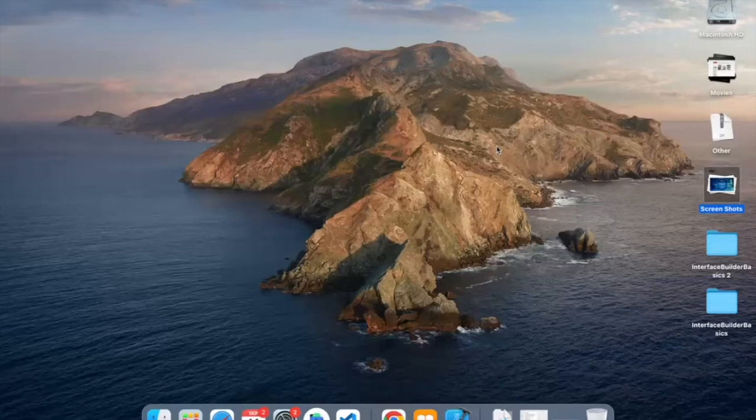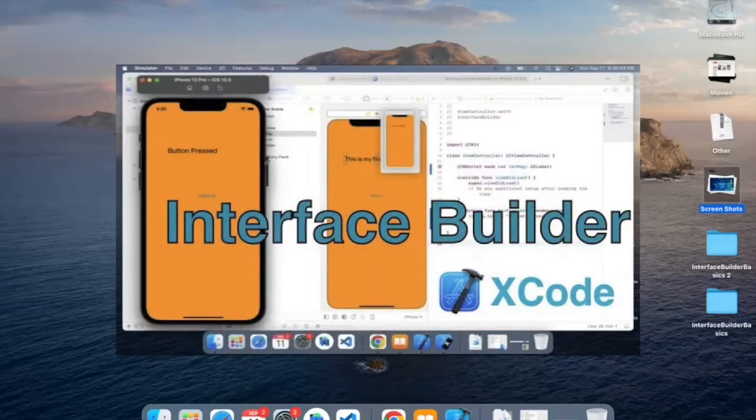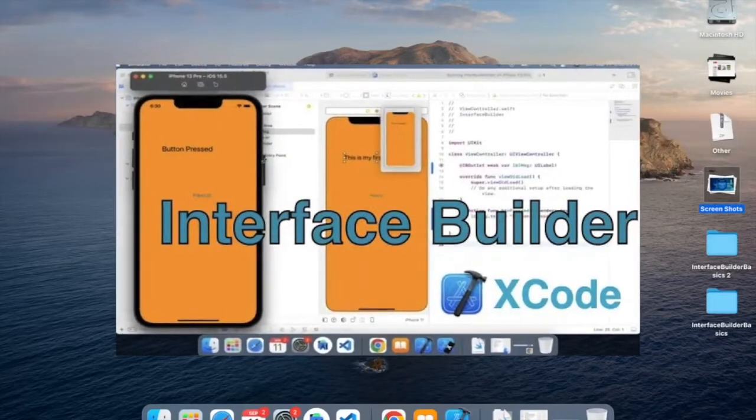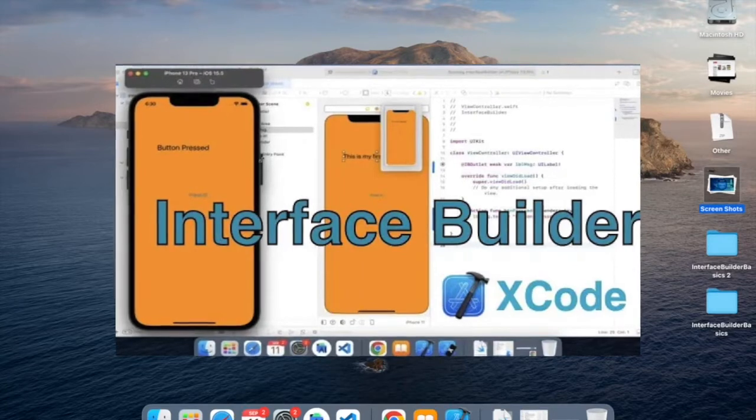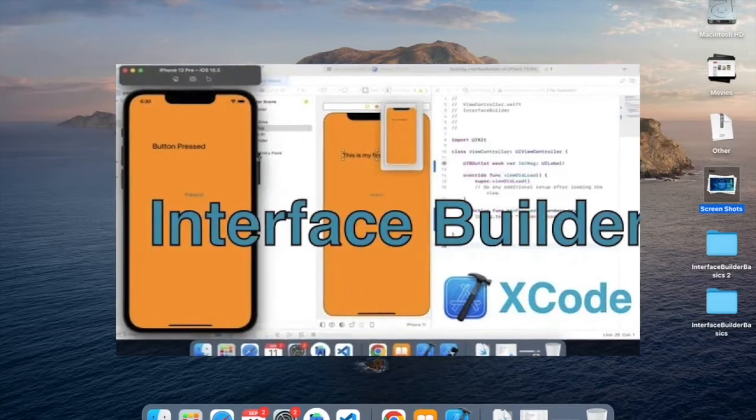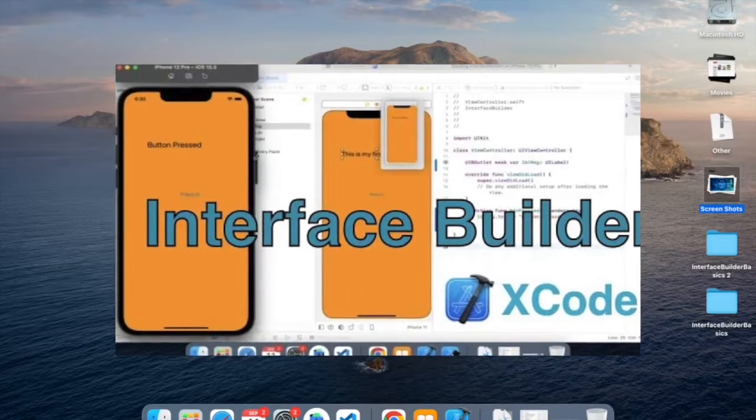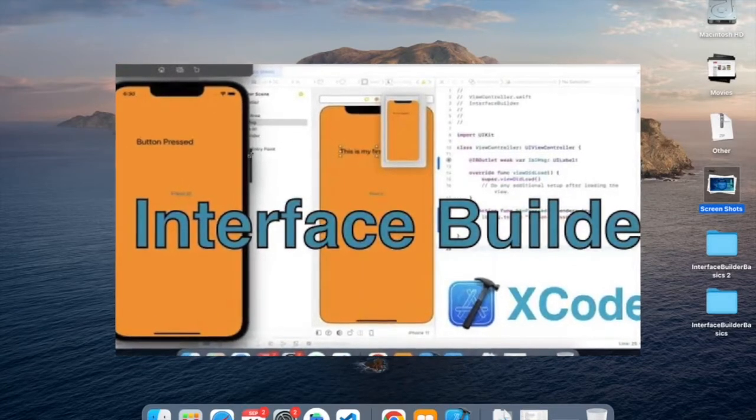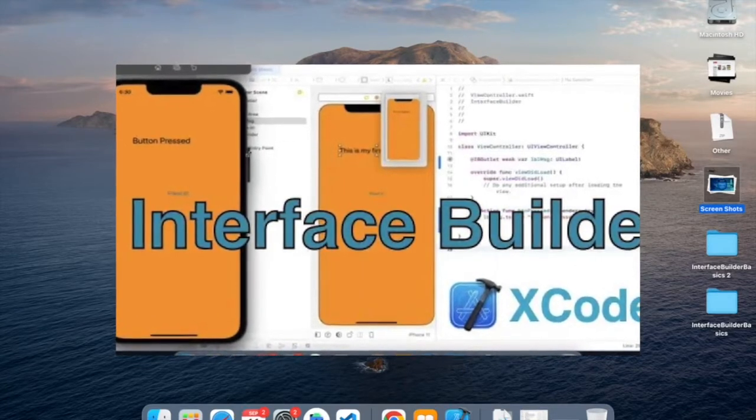Hello, in this tutorial, we'll cover how to build a project in Xcode and use Interface Builder to create a label, a button, and connect them using an action. So let's get started.